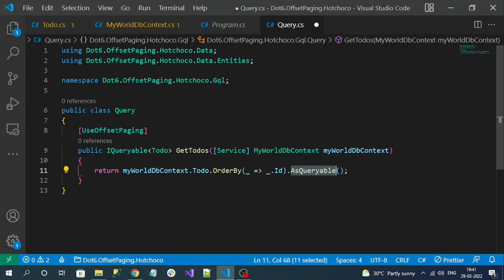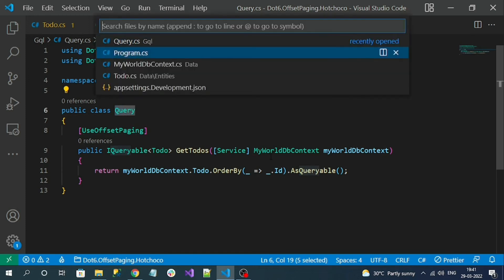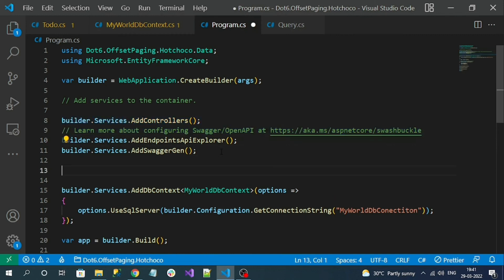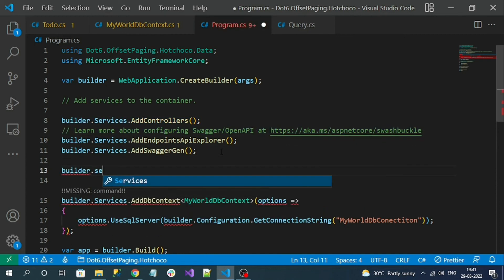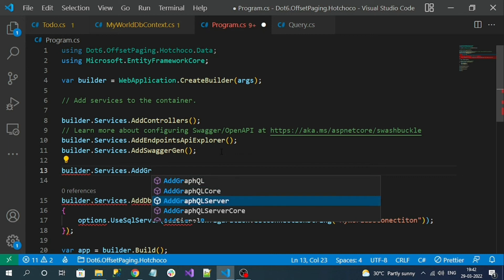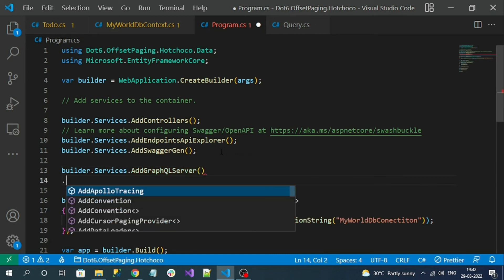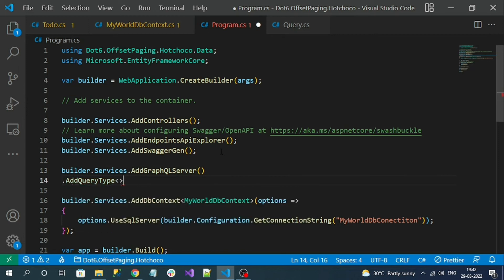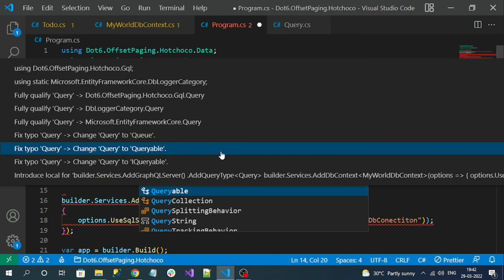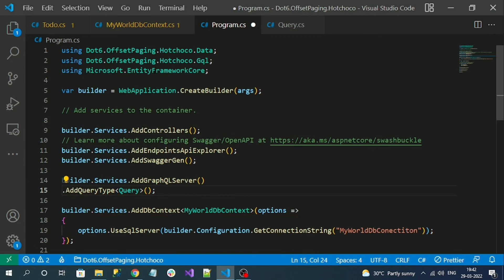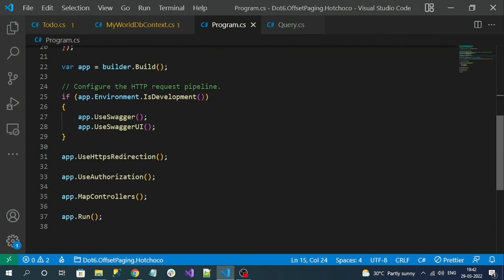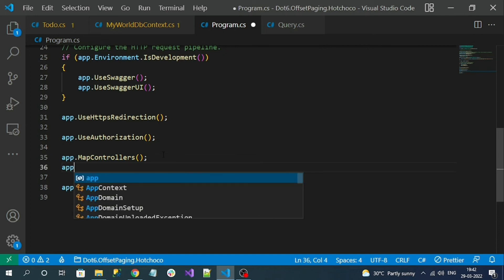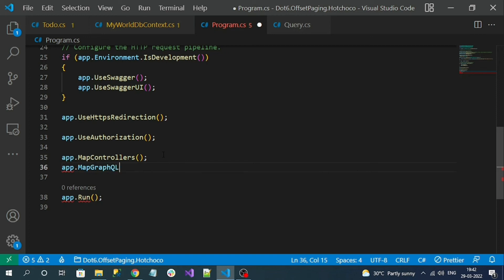Decorating with use offset paging enables the paging. Now we simply register our query type in the program.cs file. In the program.cs file first we have to add GraphQL server, and to that we have to define our query type with AddQueryType and pass our entity, that is Query. That's the service registration. Finally we have to configure the GraphQL endpoint with app.MapGraphQL. Now let's run and test our application.